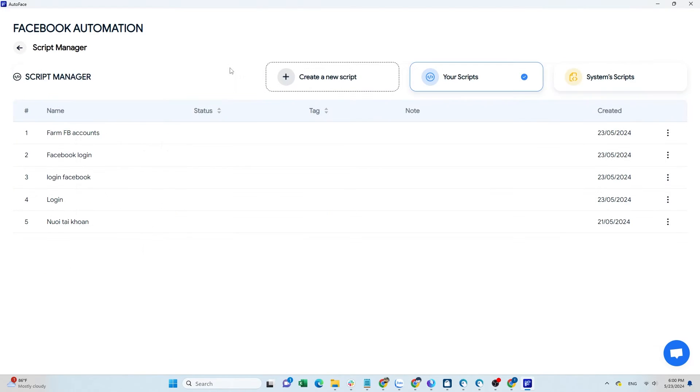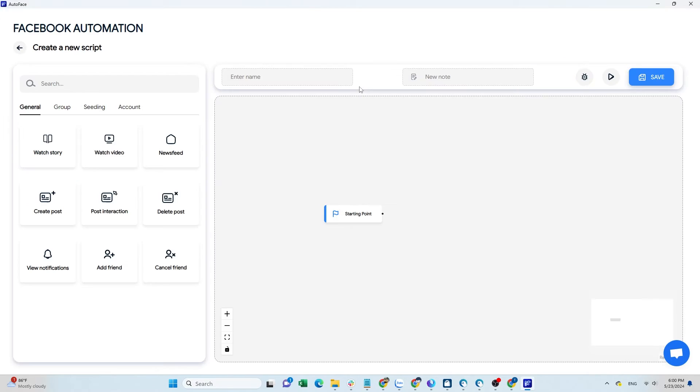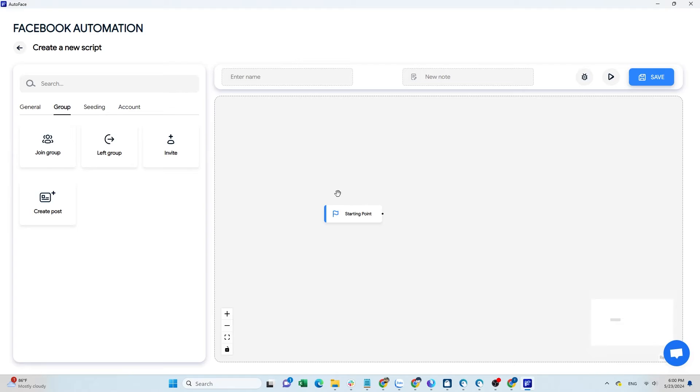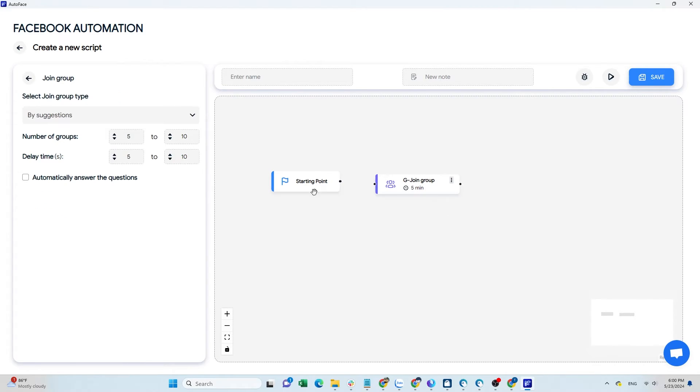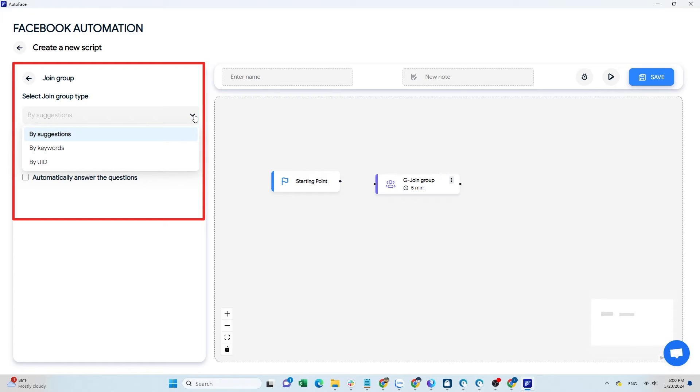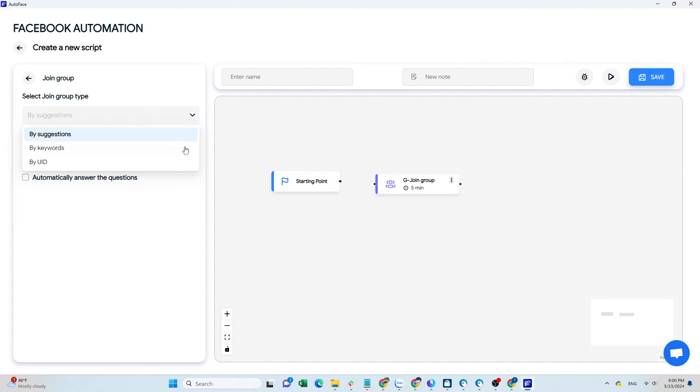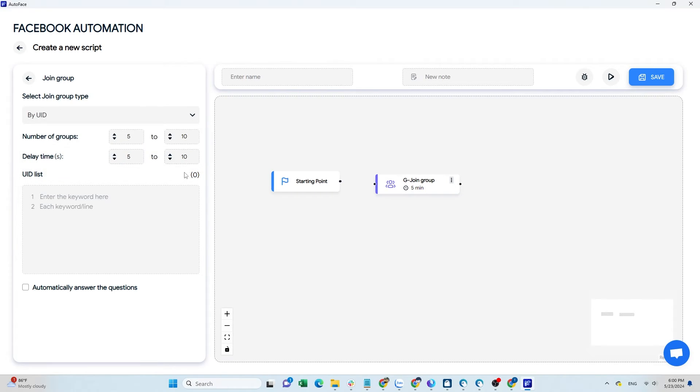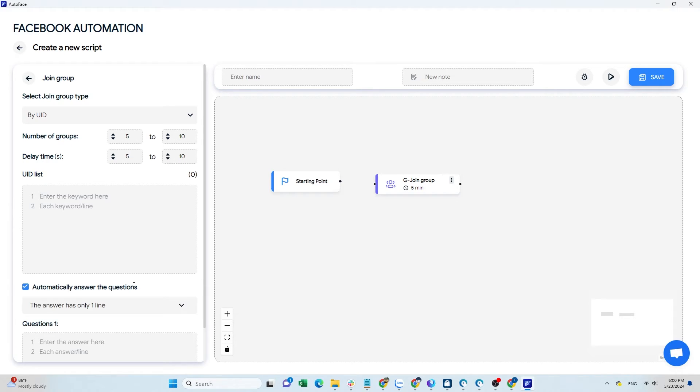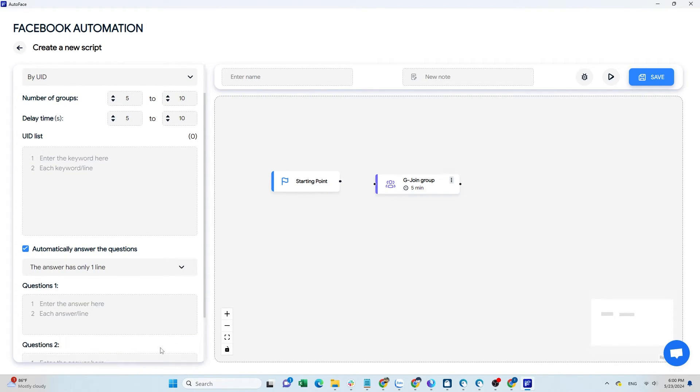Next, if you want to join a group, use the commands from the group section. There are commands for joining groups, leaving groups, inviting others to join groups, and creating posts in groups. With the join group command, you can choose groups suggested by Facebook, keywords, or directly input the group's UID. Set the number of groups to join and the time between each join. Some groups require users to answer questions to join. Just add the questions with answers for each question.